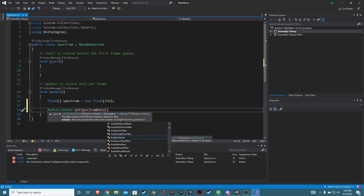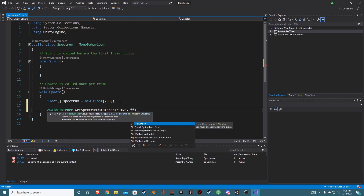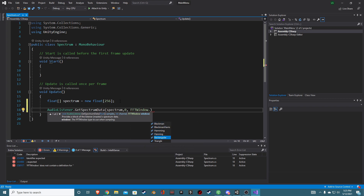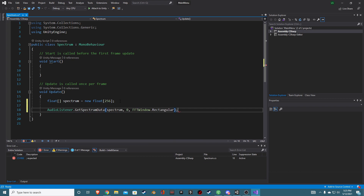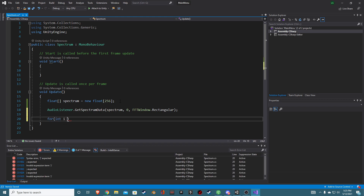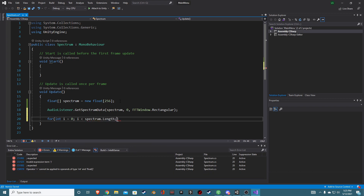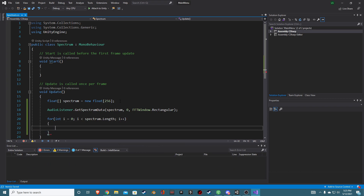GetSpectrumData wants a float array, so we give it our spectrum array. It also wants a channel — we'll default to zero, since this is a small project. Then there's the FFT window; I usually keep it set to Rectangular, but you can experiment with it. Finally, we loop over our data with a for loop: i equals 0, i less than spectrum.length, then increment i. And that's essentially it — we now have our spectrum data.